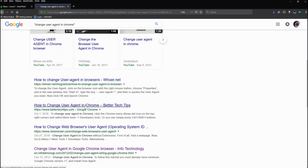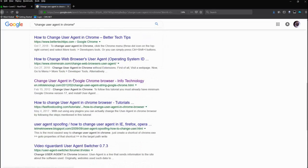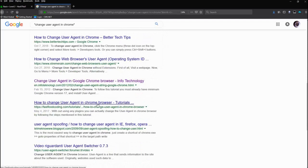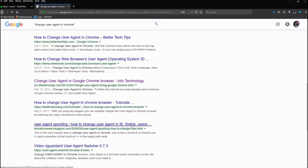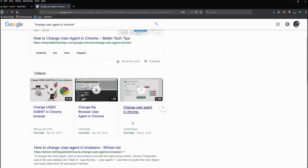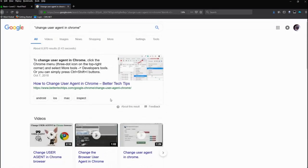How to change the user agent in Chrome, how to change the web browser user agent, changing the user agent in Google Chrome, user agent spoofing, how to change user agent IE, Firefox, Opera, etc. Read any of those - they give you a step-by-step on how to do it.